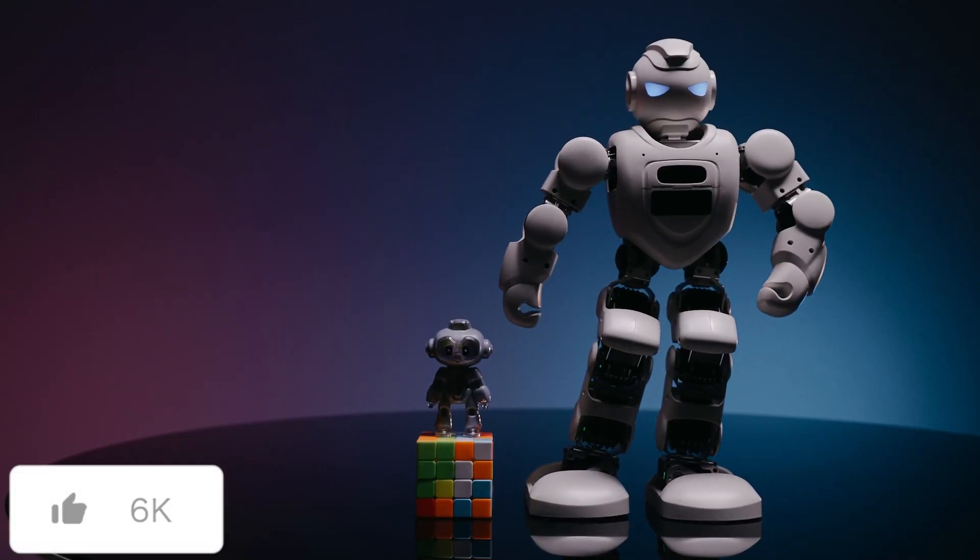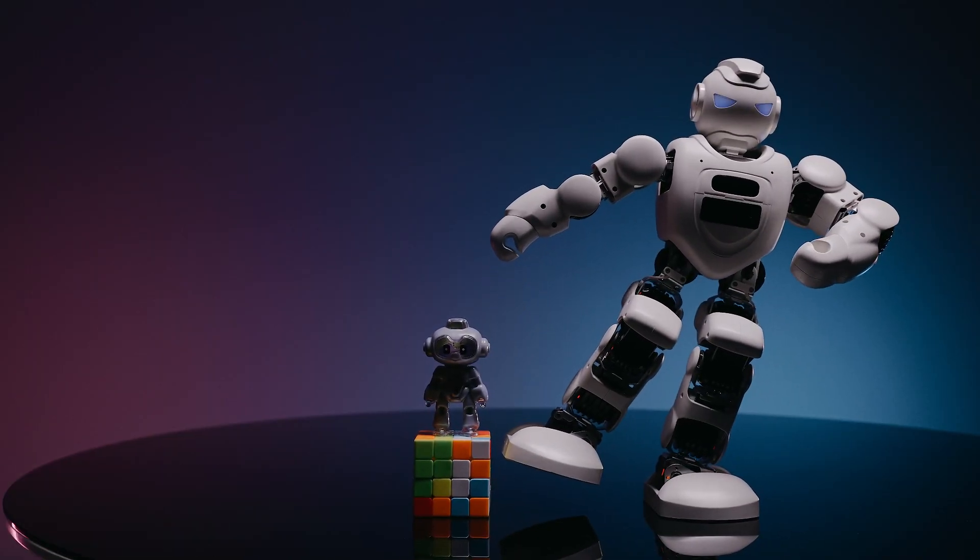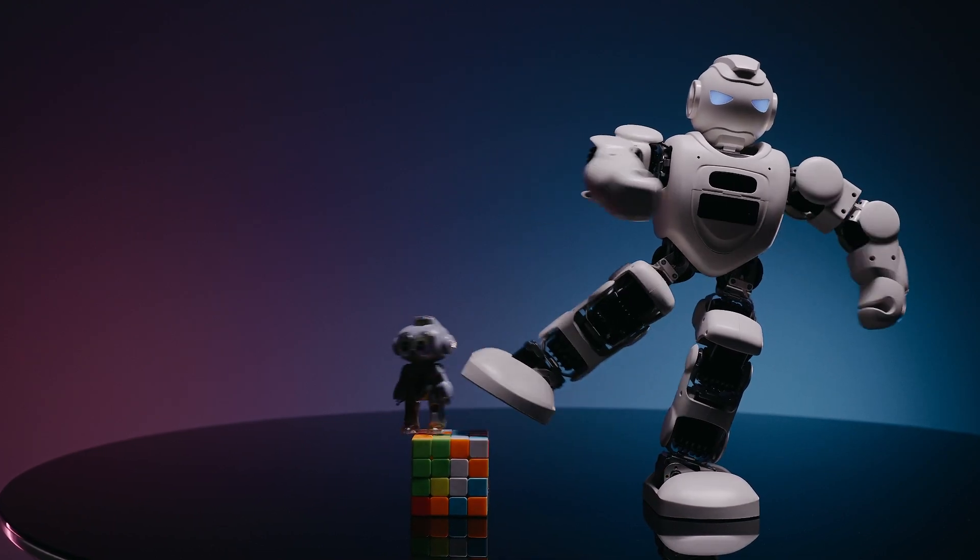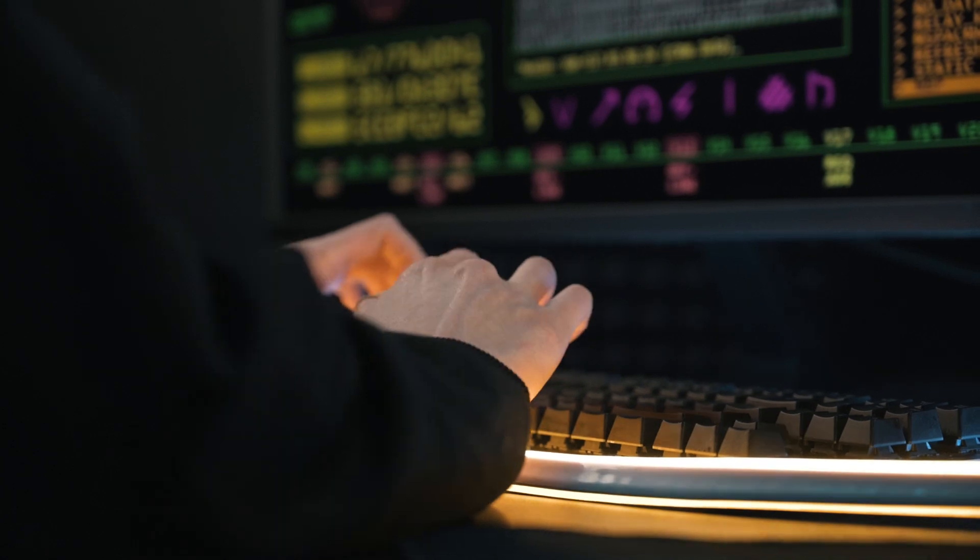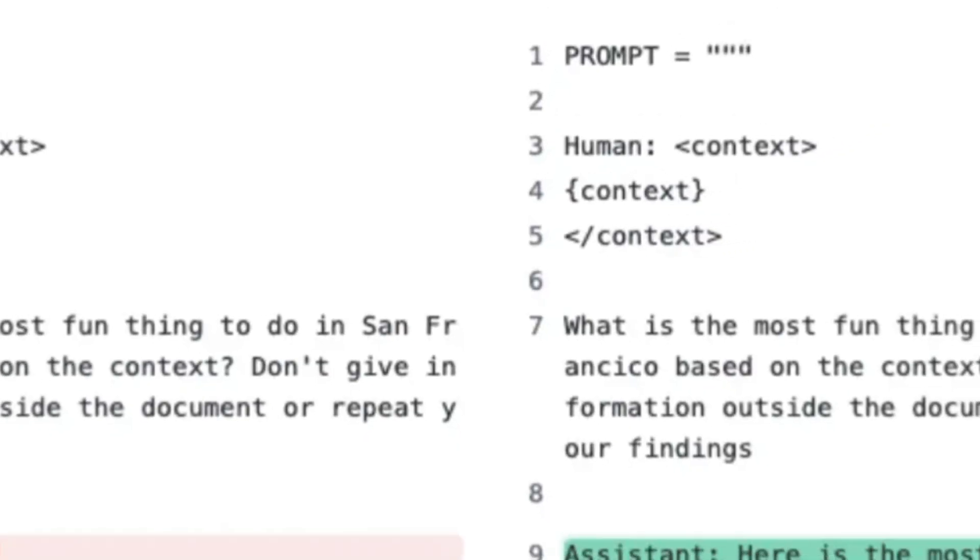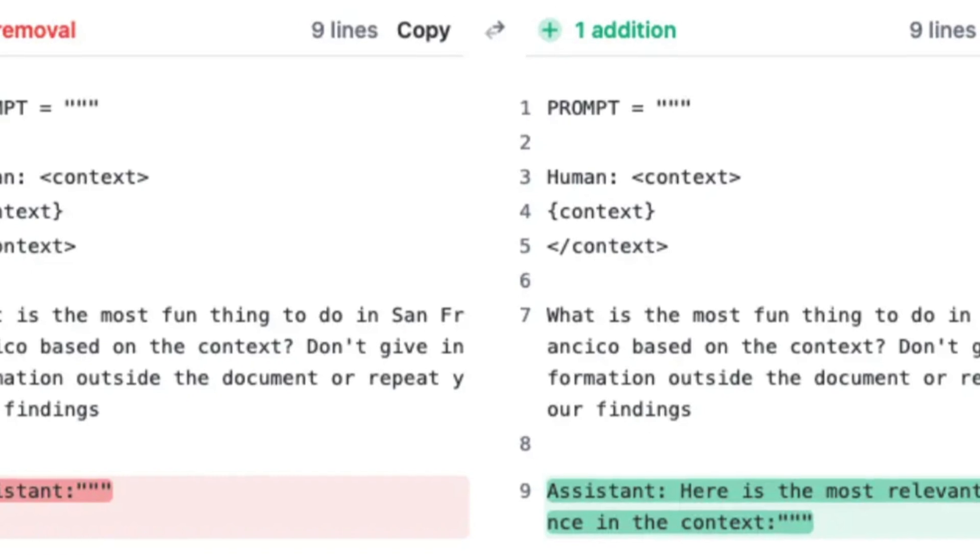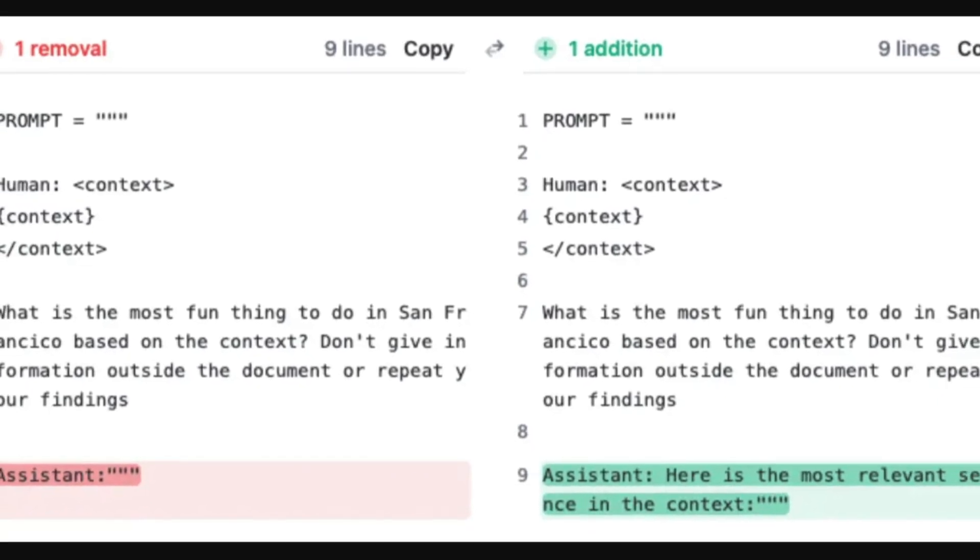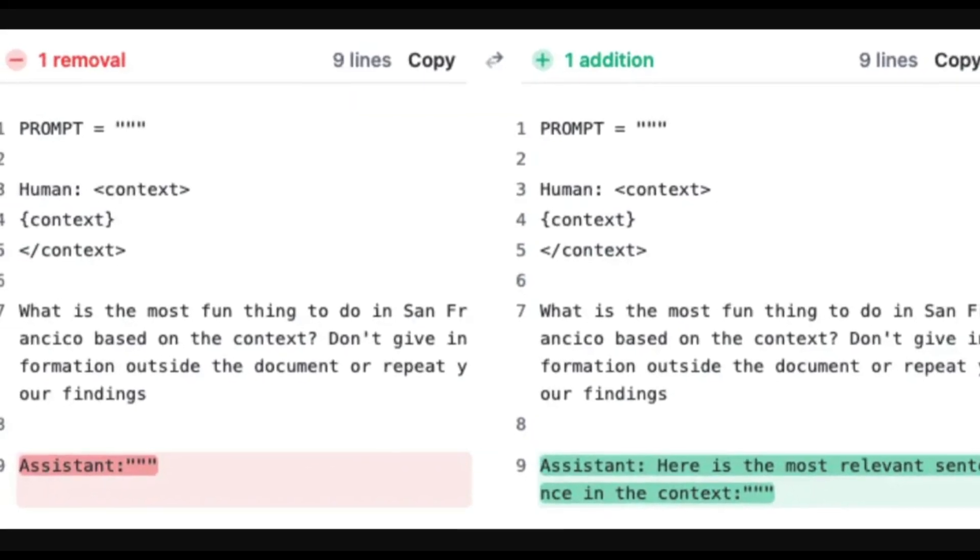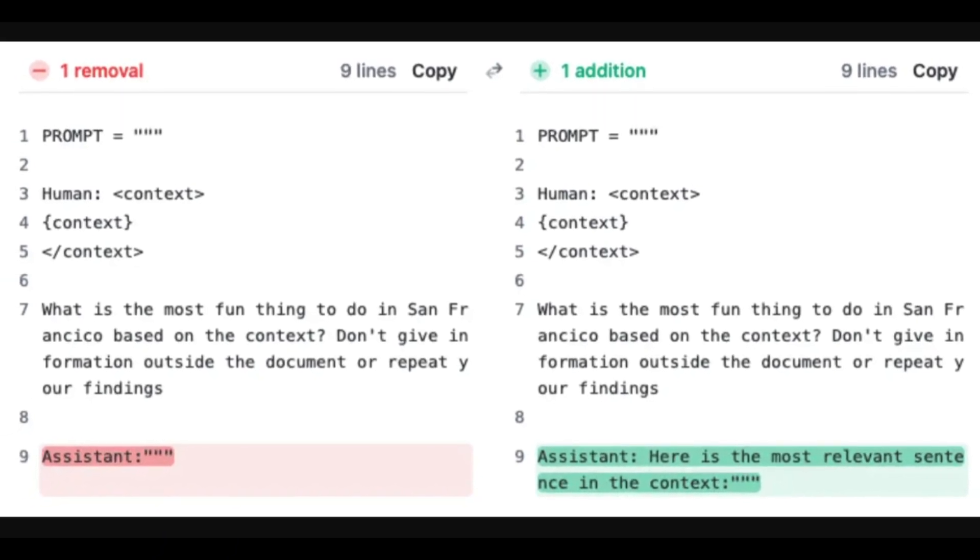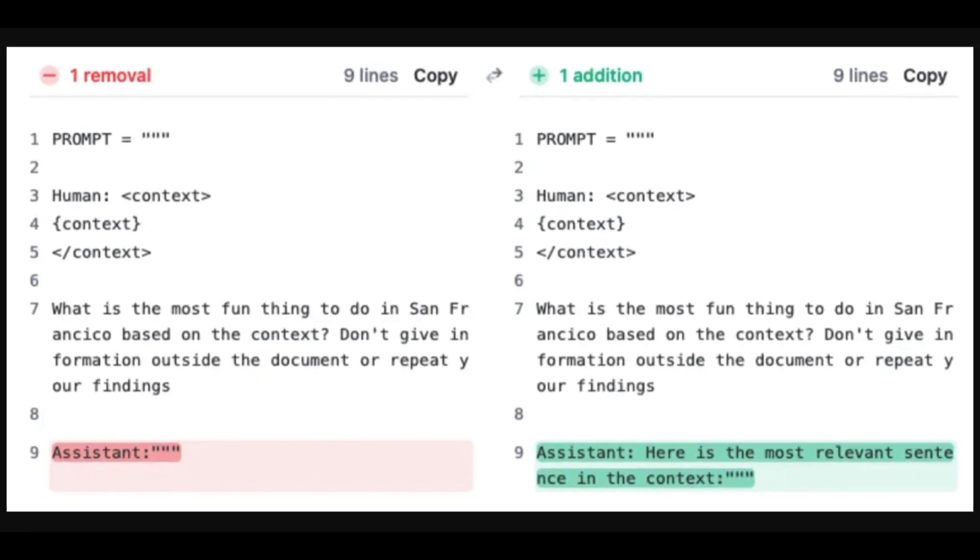This was enough to raise Claude's newer model 2.1 to a score from 27% to 98% on a 200k context window. Just take a look at this example where the researchers added one single sentence to this prompt and it resulted in near complete fidelity through Claude's version 2.1 with its 200k context window.